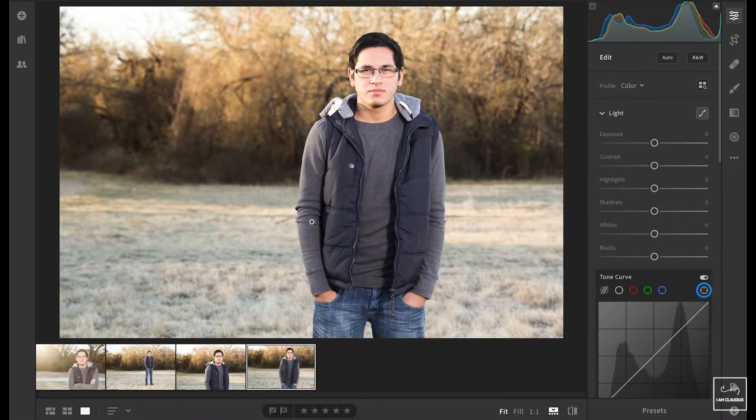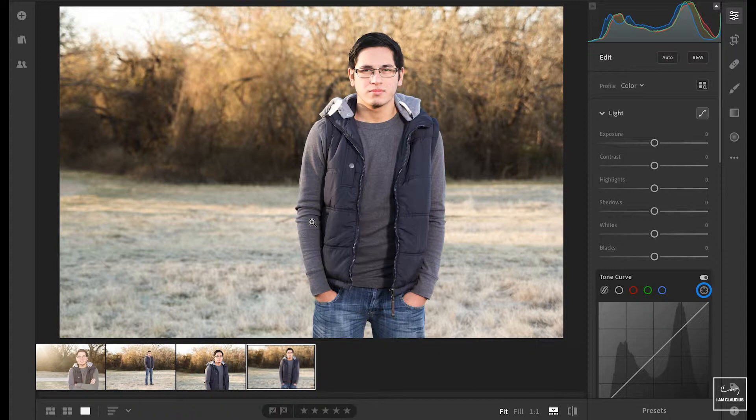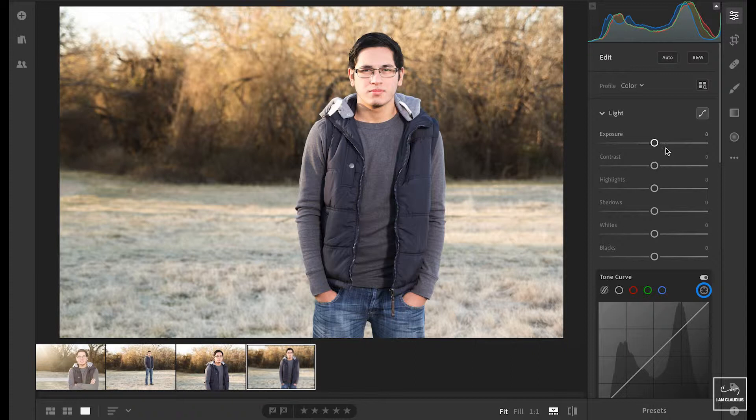So here I have four images that I took. This is of a senior photo session I did a long while back, but I wanted to go back in and do some editing of it. And so I picked these four images that are fairly similar. I'm going to just jump in here and do some quick editing on this image right here.